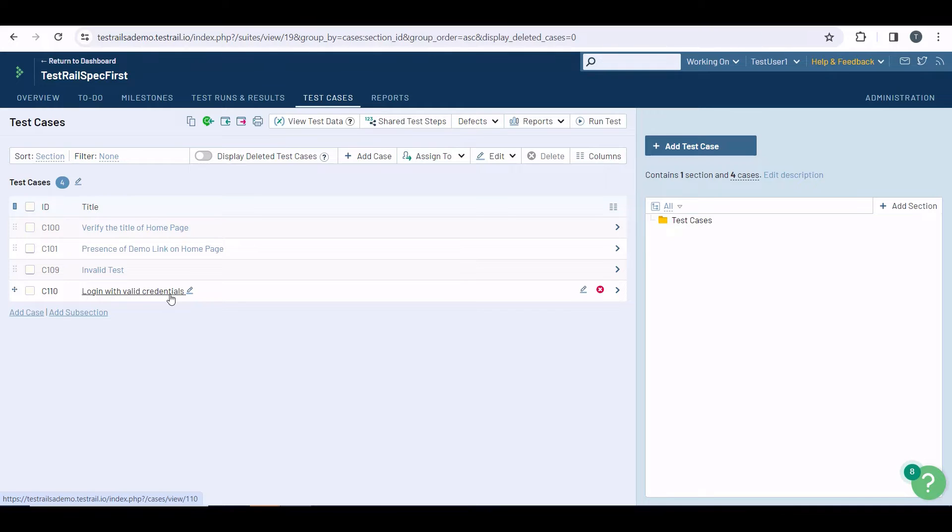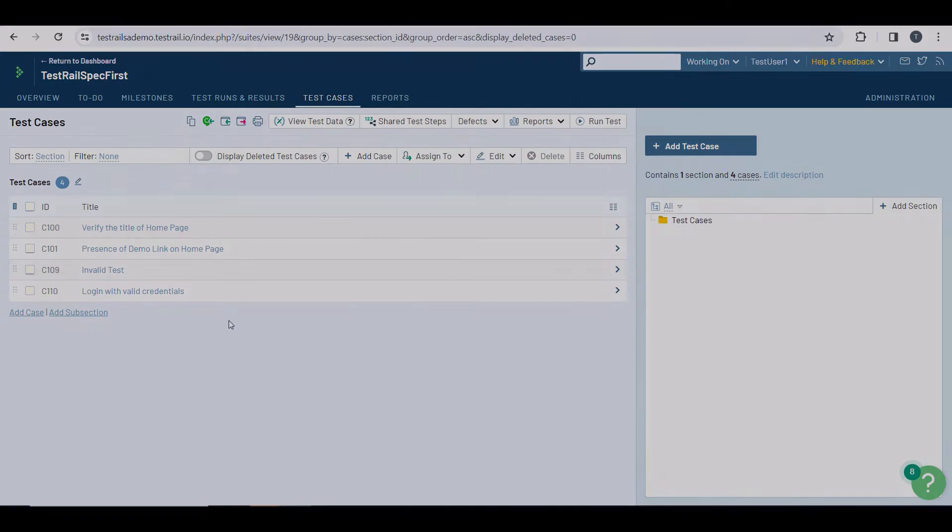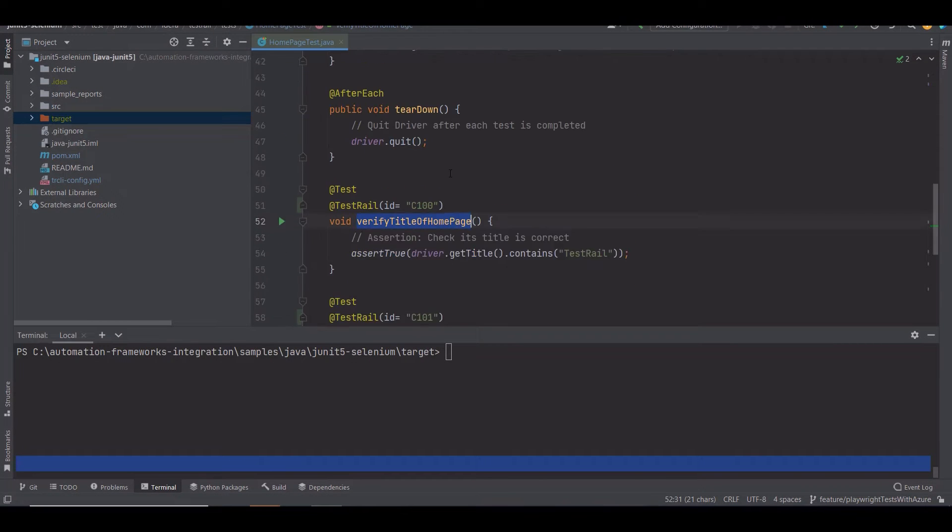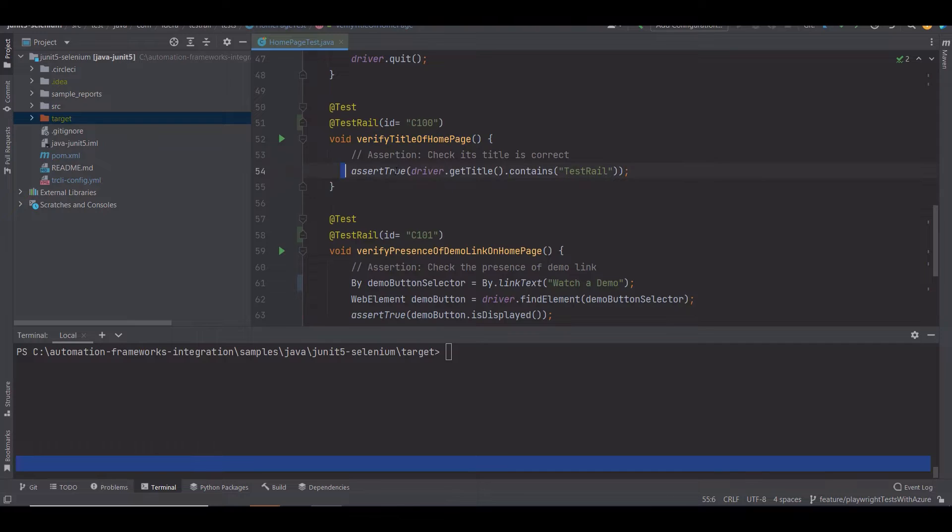Once the test case design is done, the next step is to automate with the help of the documentation. Let's jump to my editor, where I have written the automation code for the first three test cases.